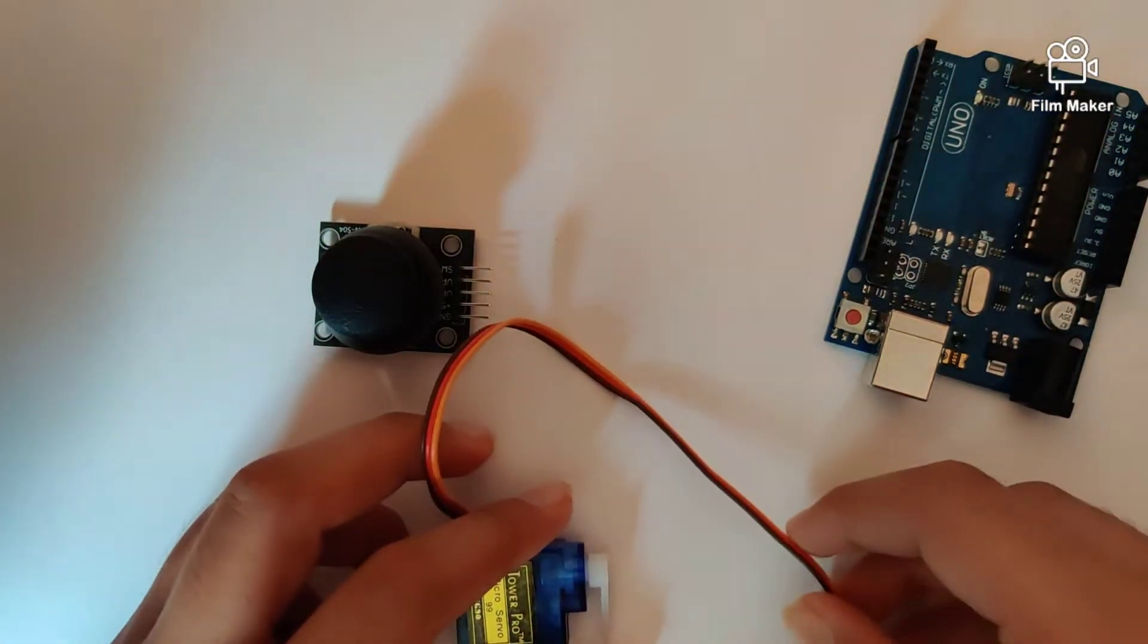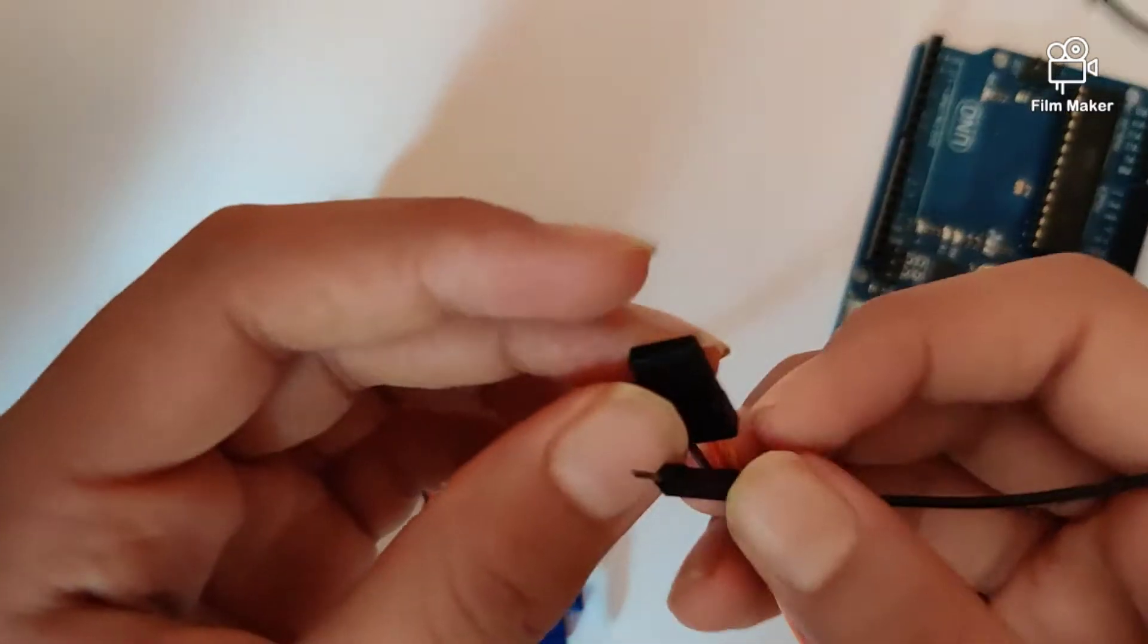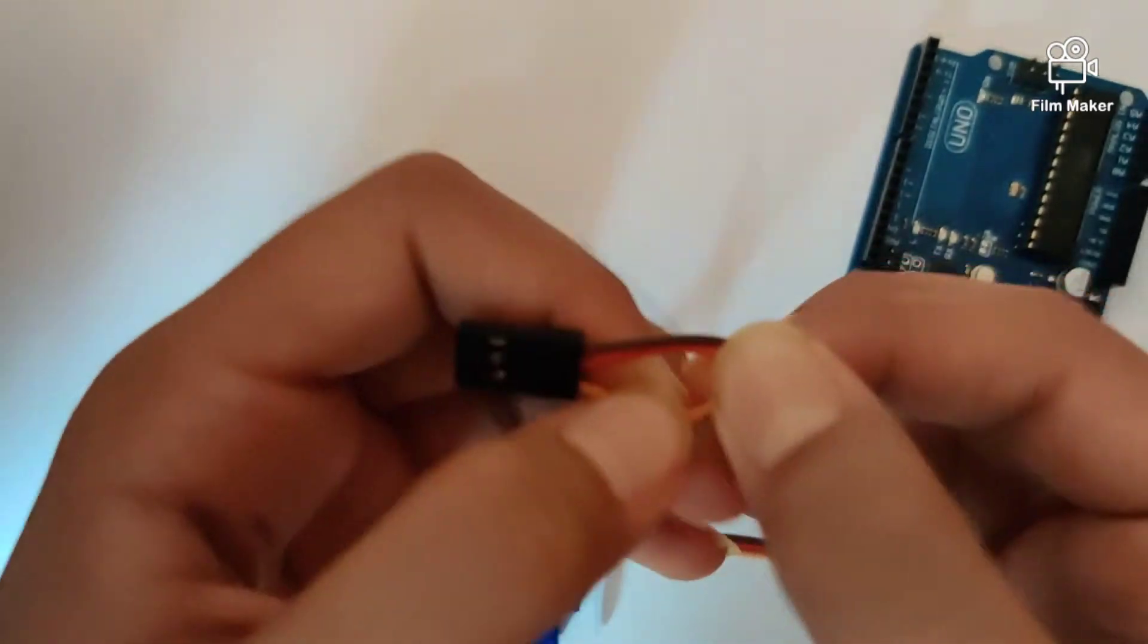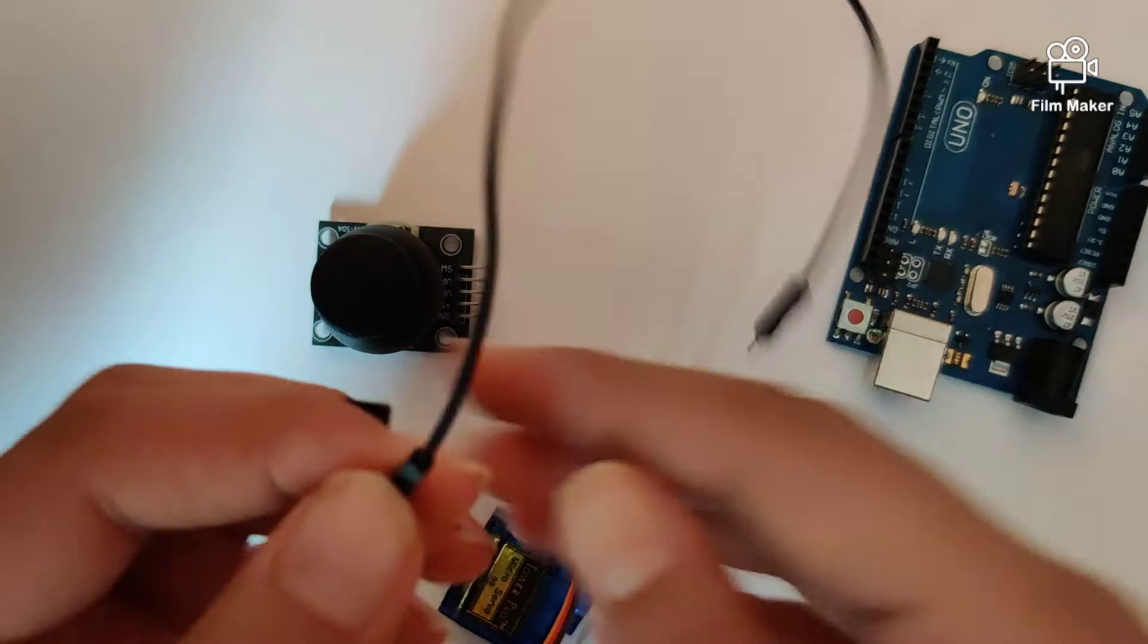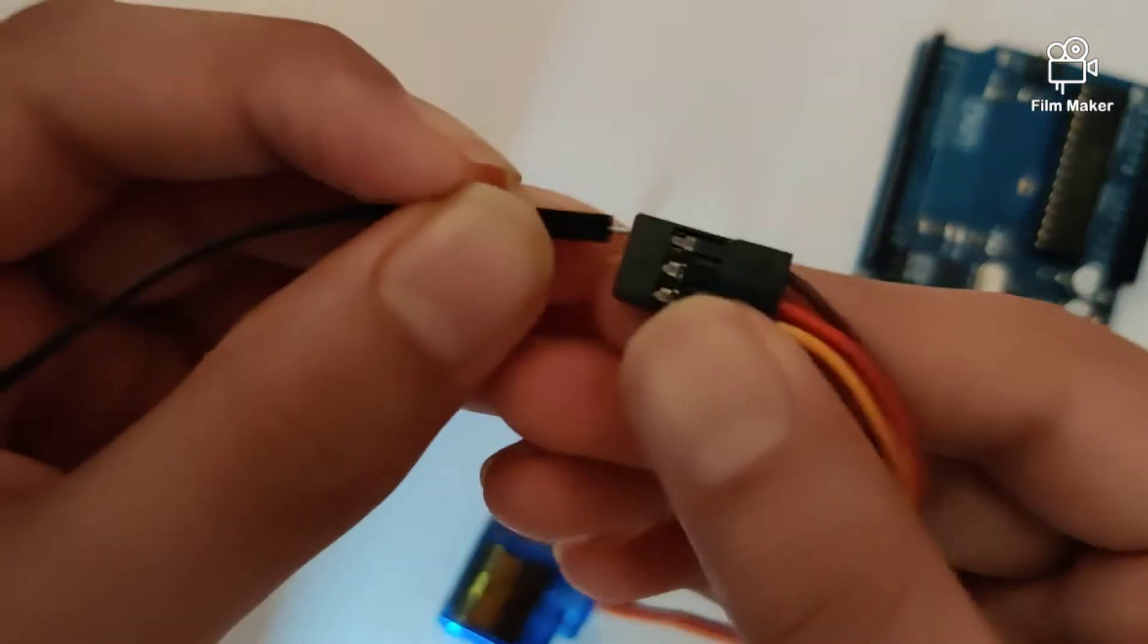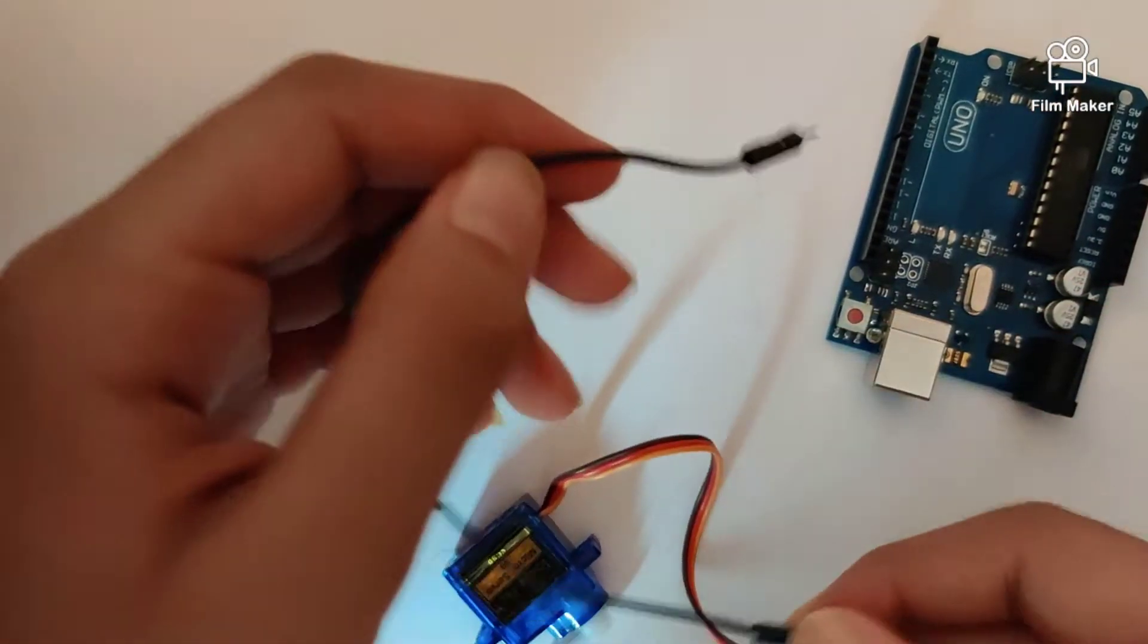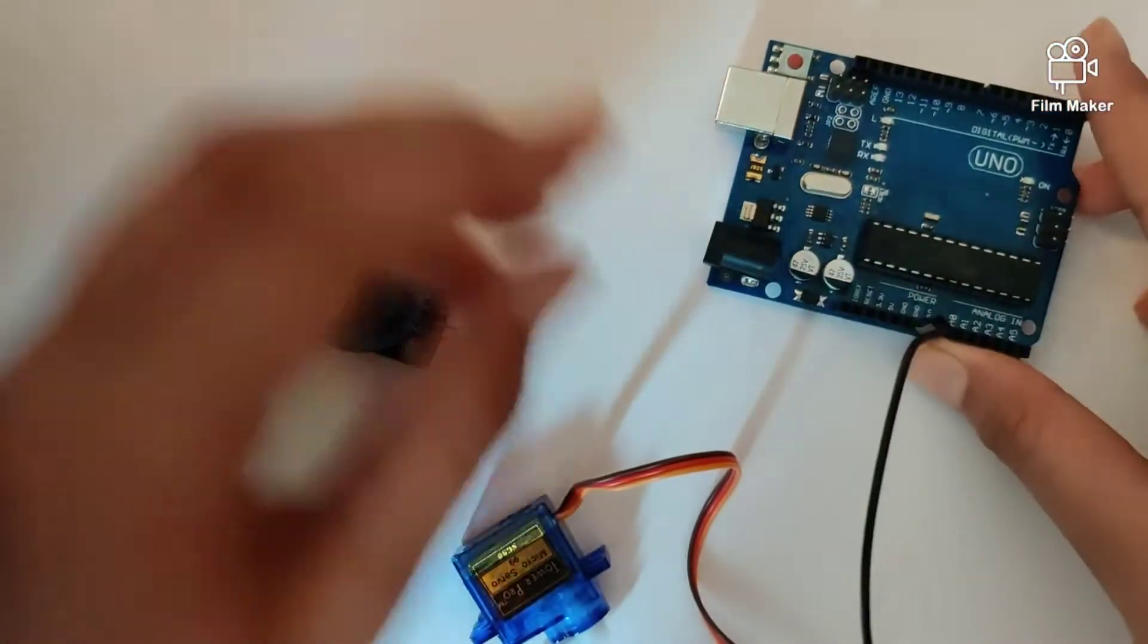So let's start creating the circuit. Over here in our servo we have three wires: the ground, the VCC and the signal wire. Let's take one of the male to male jumper wires and connect it into the brown wire. The other end of this jumper wire goes into the GND on our Arduino Uno.